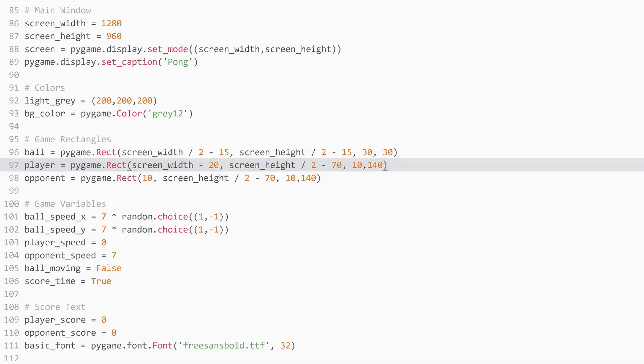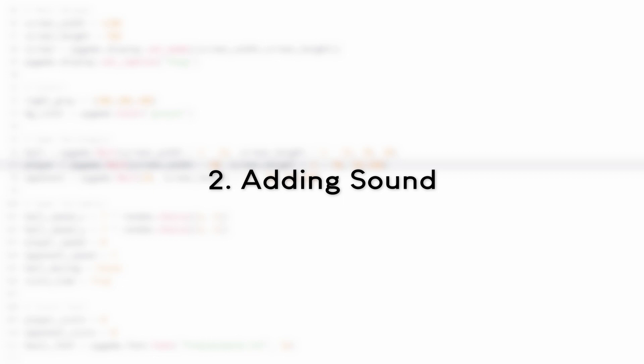And that brings us to the second point, to add sound to all of this. And adding sound in Pygame is actually fairly simple.